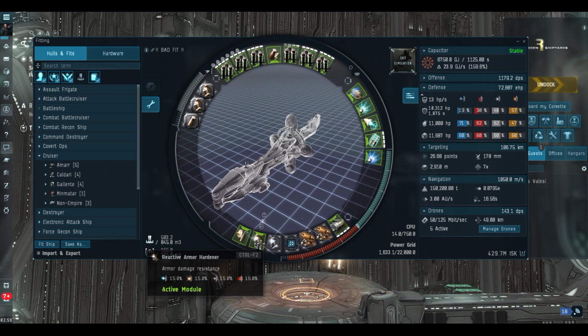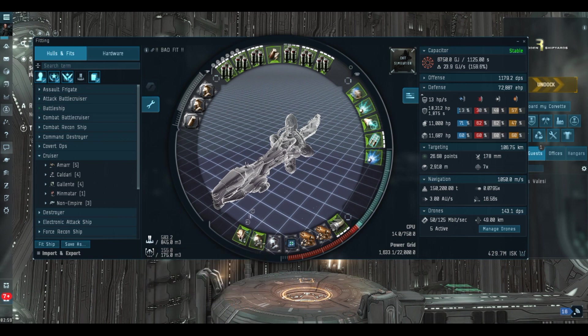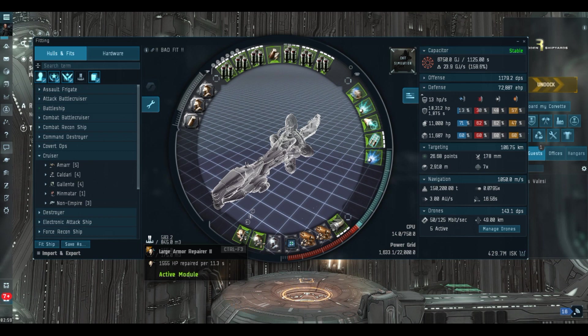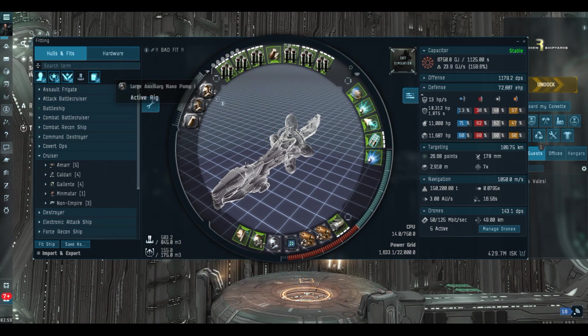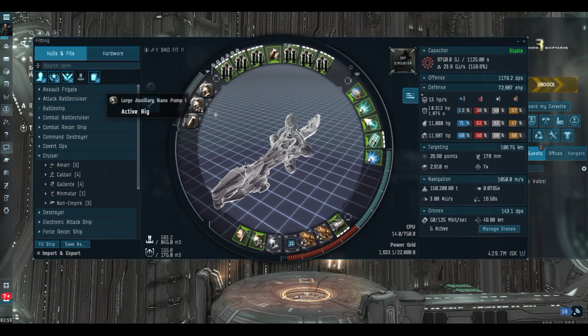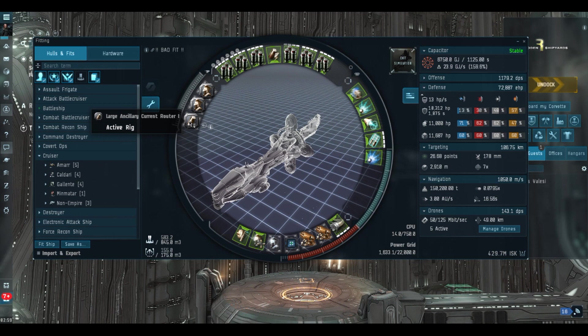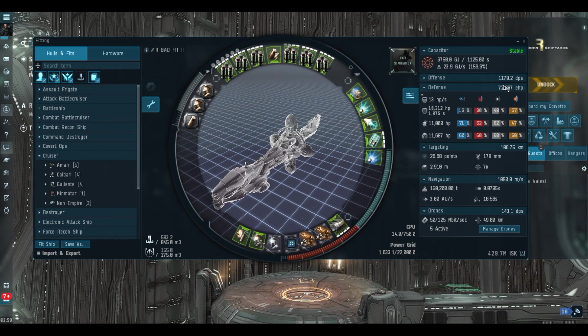You know I quite like those. Obviously if we're only getting hit by kinetic damage we're going to get up to 60% resistances there. And then over here we've got the Large Armor Repairer II putting out 1555 hit points per cycle with the assistance of two Auxiliary Nano Pumps in the rig slots to boost the armor repairer amount, and one Large Ancillary Current Router I to give us enough power grid to fit all this good stuff in the ship. As you can see here that gives us 1179.2 DPS.